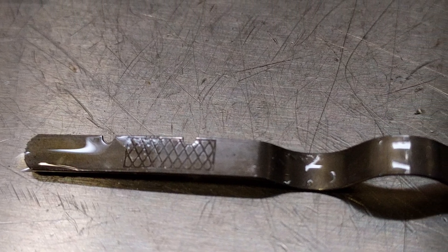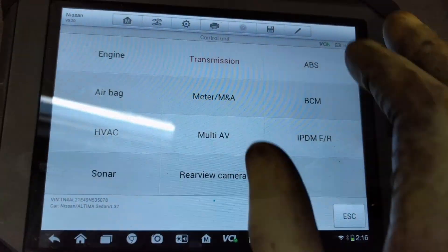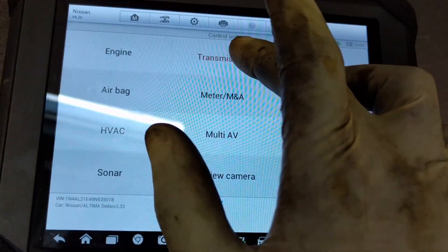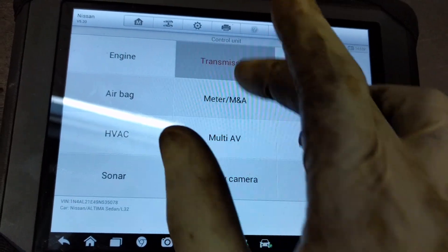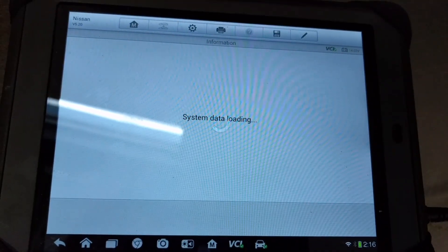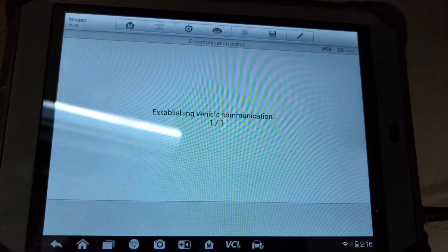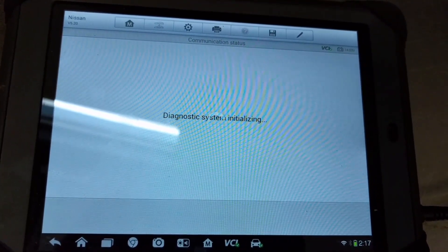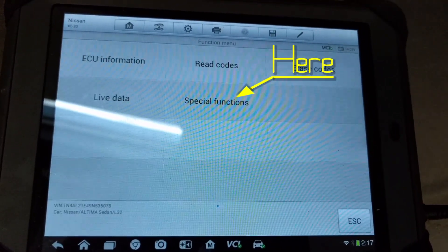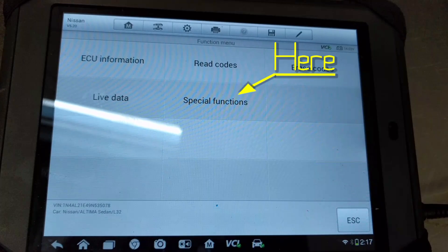Once you have the CVT fluid level correct, be sure to go into the CVT deterioration date and reset the numbers. You can find that in the special functions section. That's it for this video.